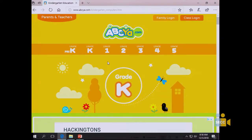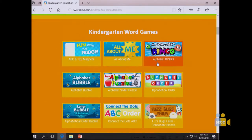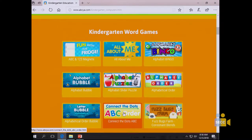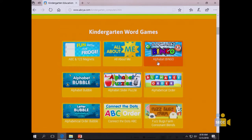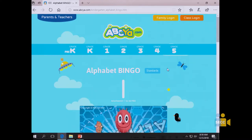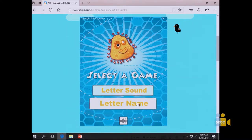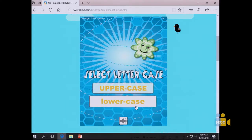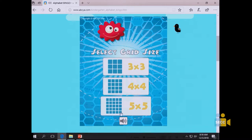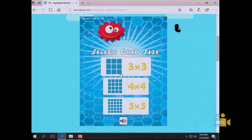The next website is ABCya. I'll click on Kindergarten. What I really like about this one is there are a whole bunch of games kids can play with letters. I'll click on Alphabet Bingo — you can choose the sound or the name of the letter, uppercase or lowercase, and the size of the bingo board.